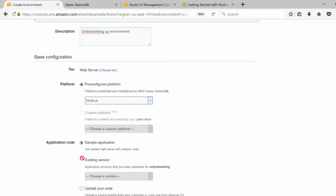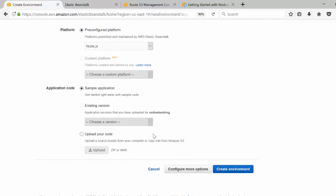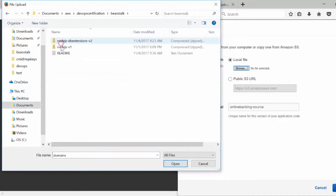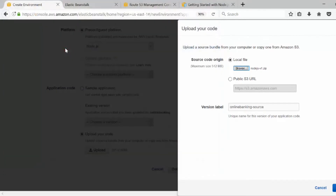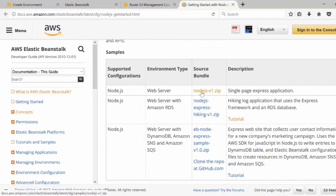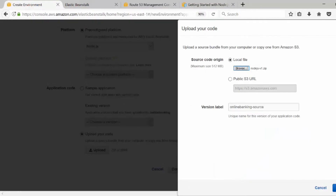I'm going to upload sample code. You can click 'Sample Application' if you're just trying out Beanstalk and it will upload its own sample. In our case, we are going to choose 'Upload Code'. Locally I have the source code as a zip file containing all the Node.js files. It's also available if you Google 'Getting Started with Node.js on Elastic Beanstalk' — you can download the Node.js zip from that link. I'm going to click upload.